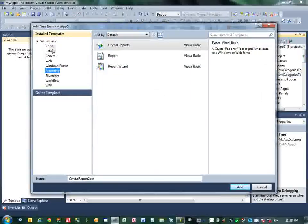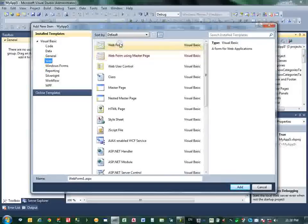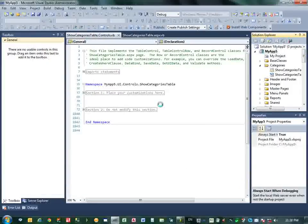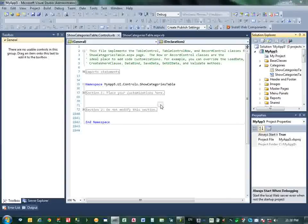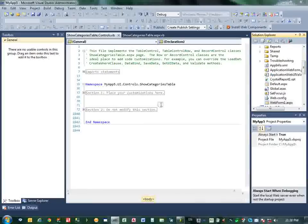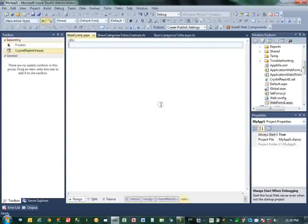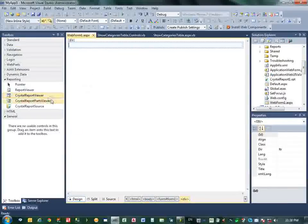We will select our Northwind database, Northwind tables, Categories table. Next. All the fields I have selected and finished.